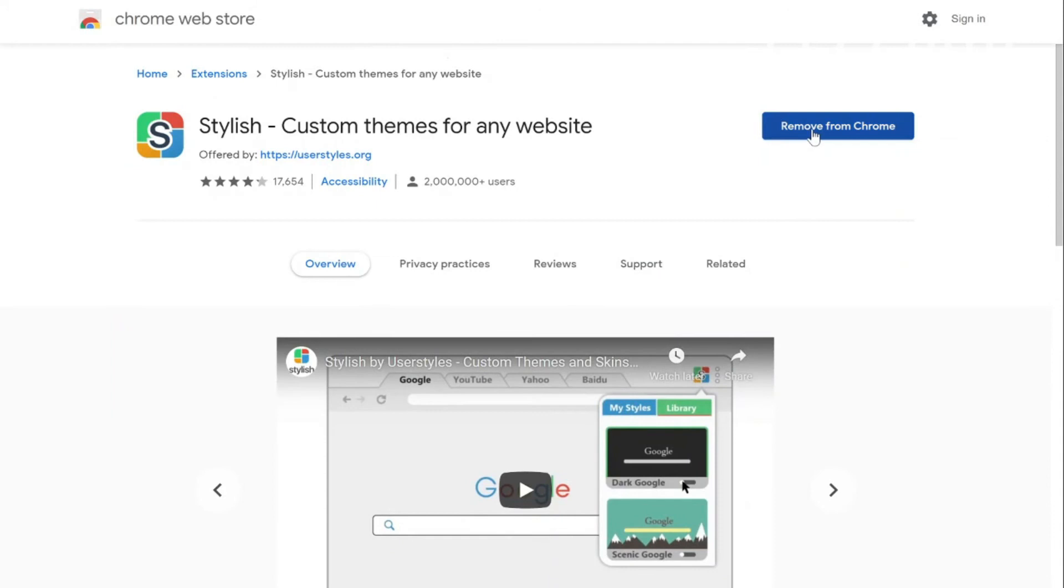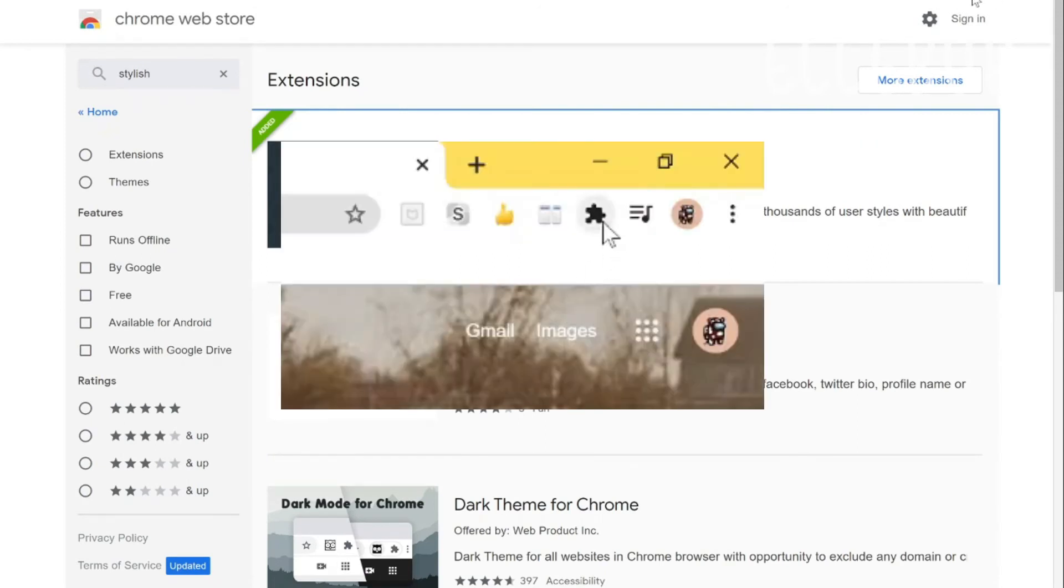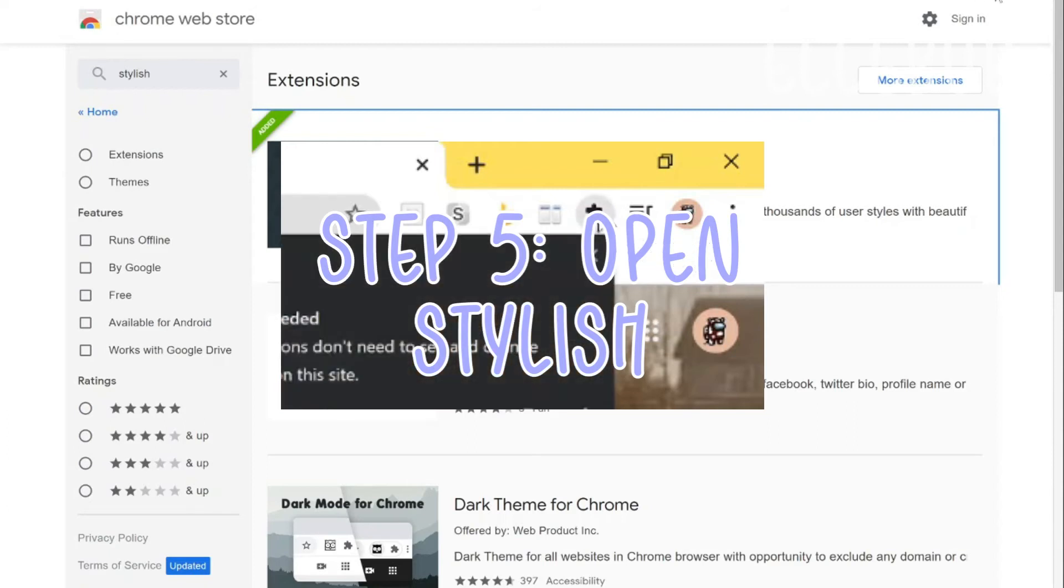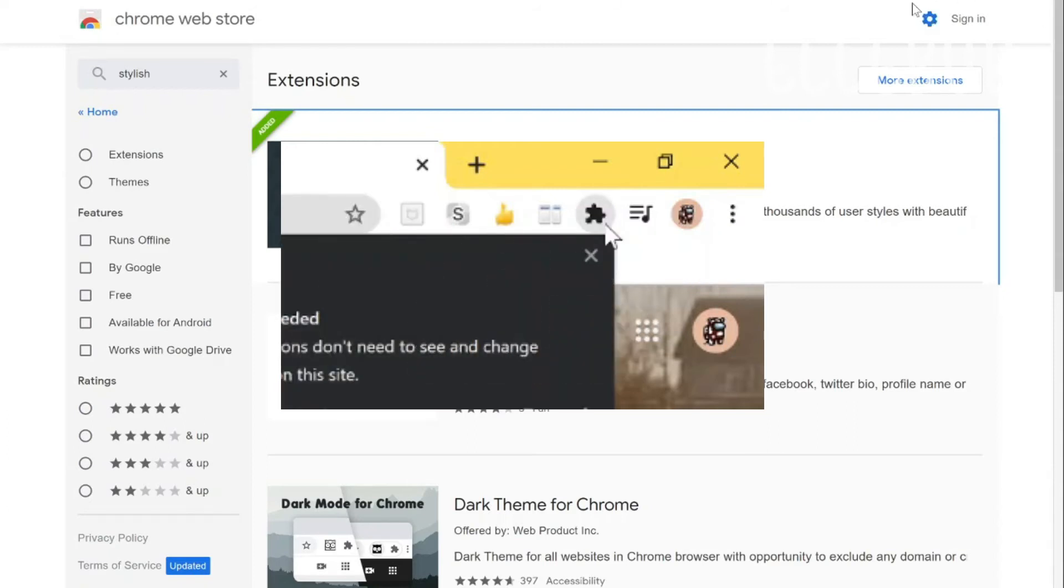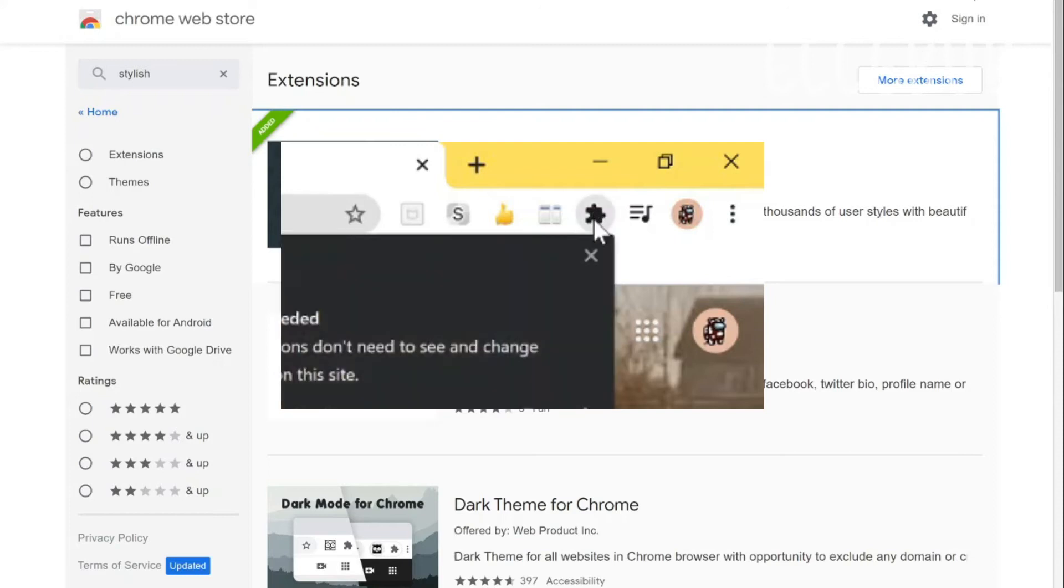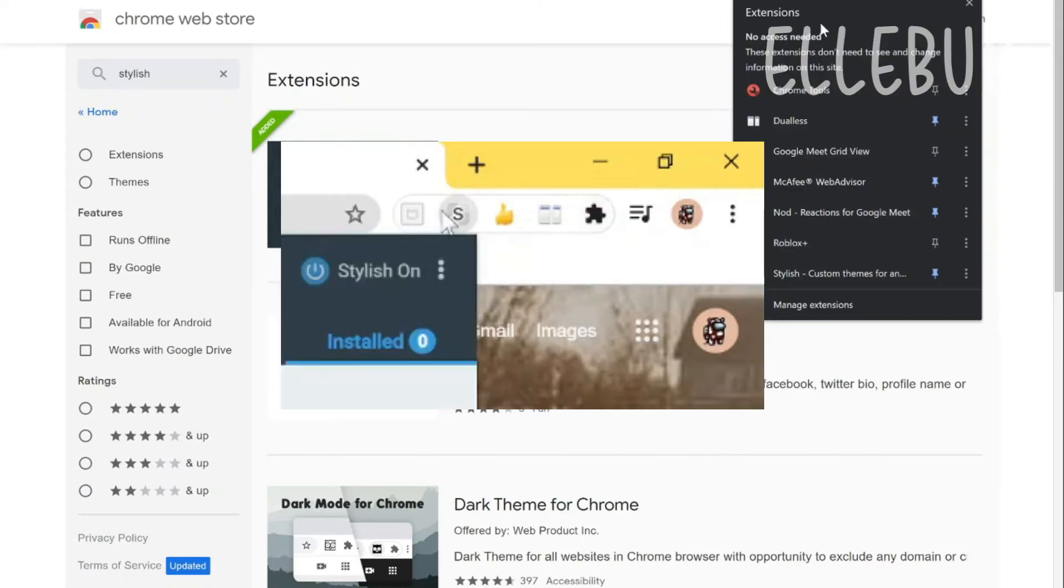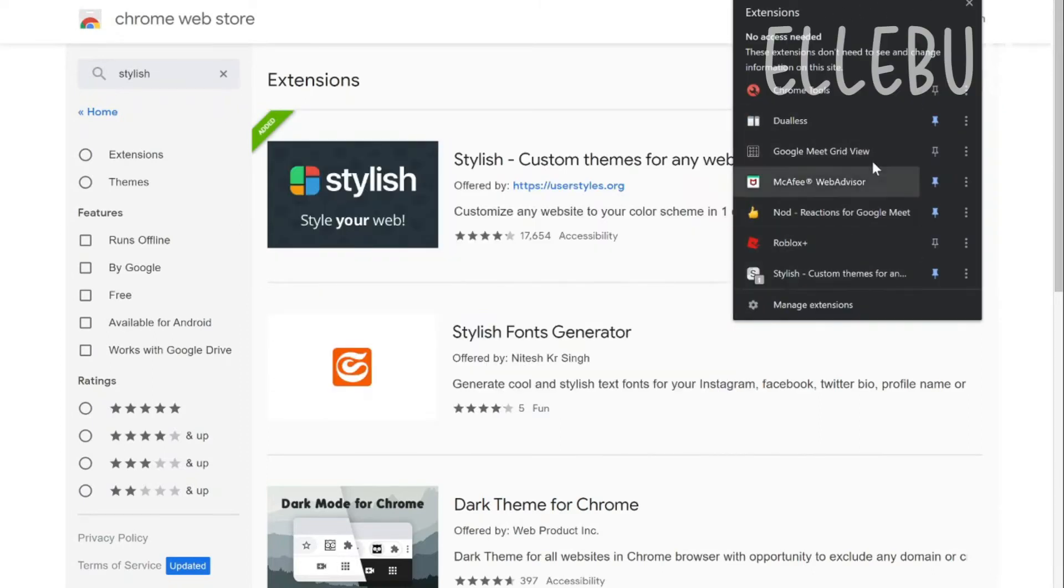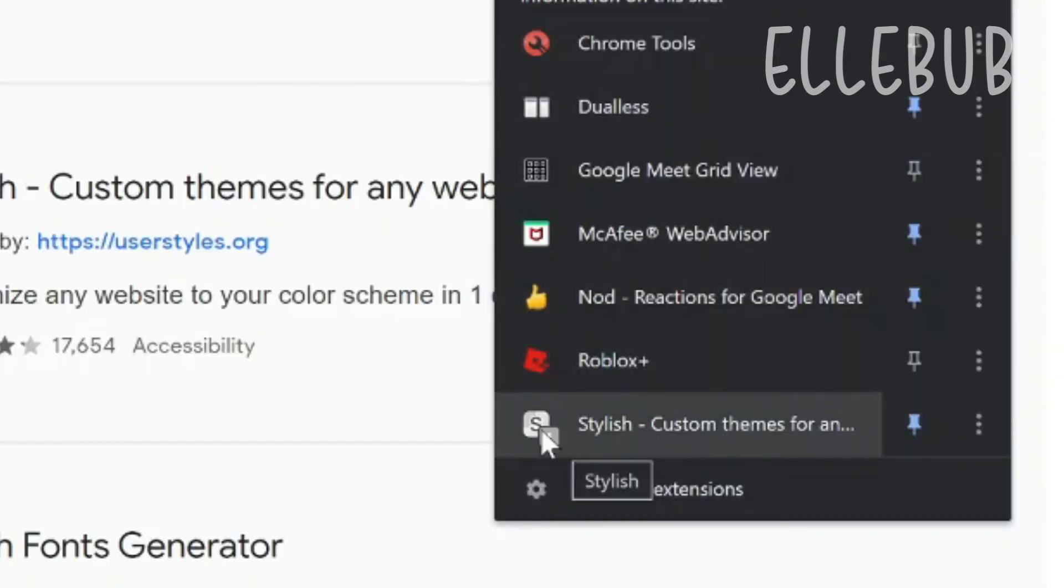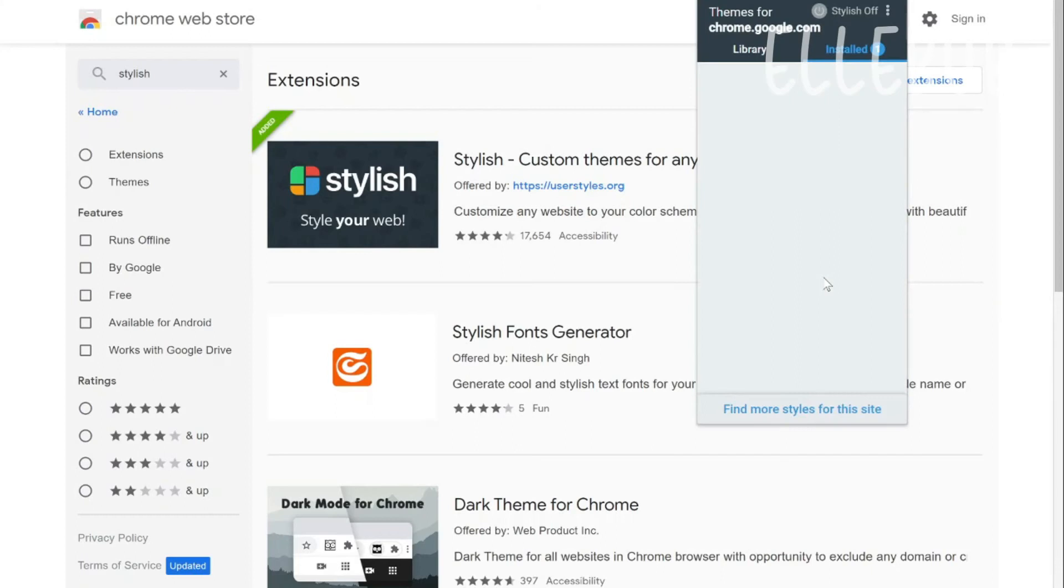After you're done downloading it you will go ahead and click on... So go to your puzzle piece. You should have like a puzzle piece in the corner or maybe it's just already there. But just click on the puzzle piece if you can't see this sign. So here are all your extensions. You should see this thing that says stylish with a little S symbol. So click on that.